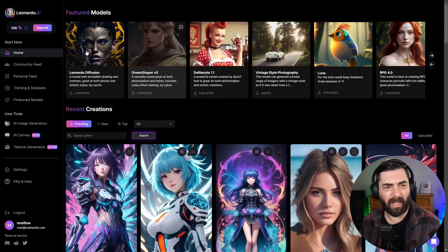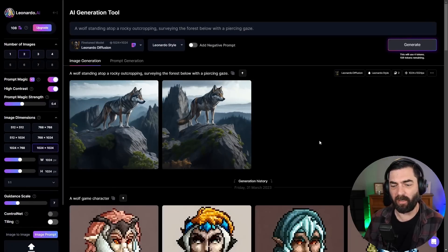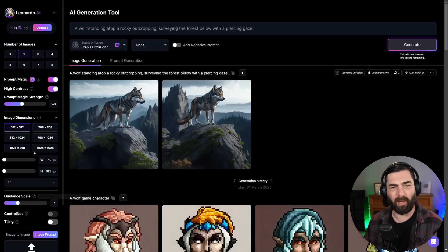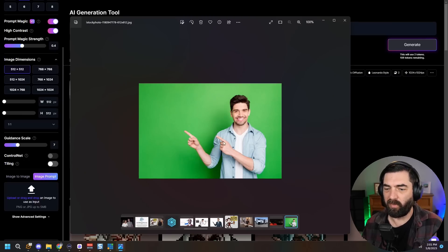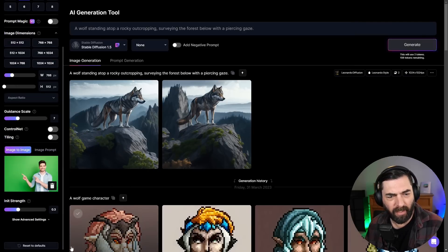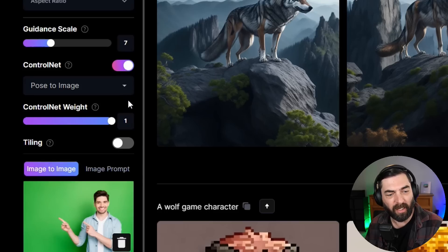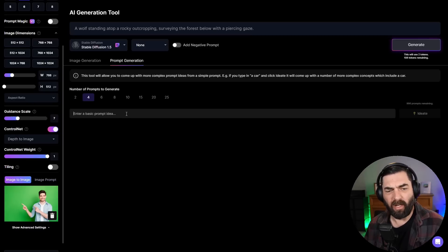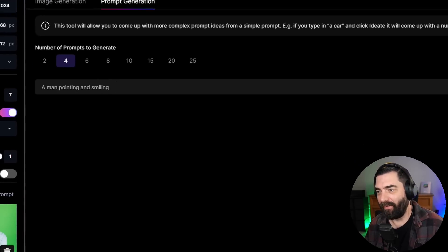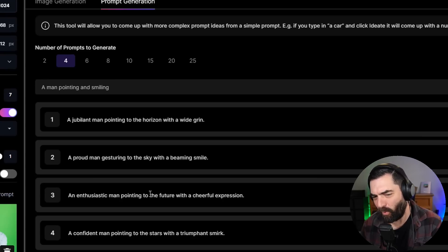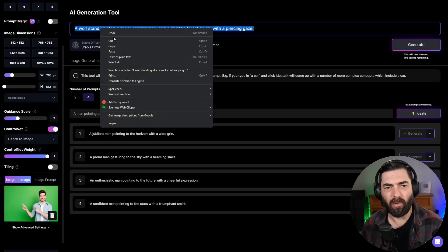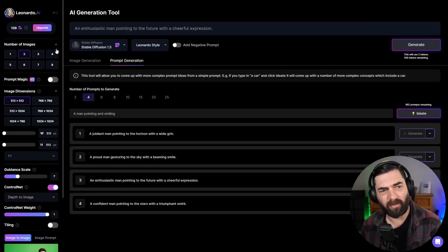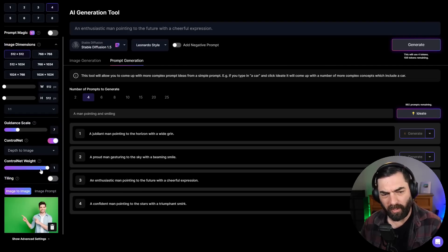Now let's test the control net features. Let's switch it to stable diffusion 1.5, because that's the model that control net works with. Now to use control net, I need to upload an image that I want to model the pose of. I have this image here of this person pointing. I can drag this image down to this little box. Once there's an image in the image to image box, I can now select control net and turn it on. I can use the pose, the edge, or the depth of the image. I like to use depth. Then let's generate a new prompt, a man pointing and smiling. Let's have it generate some ideas for us.